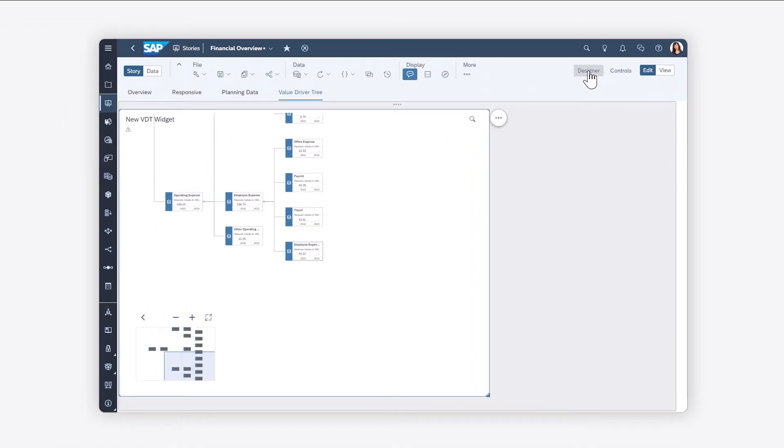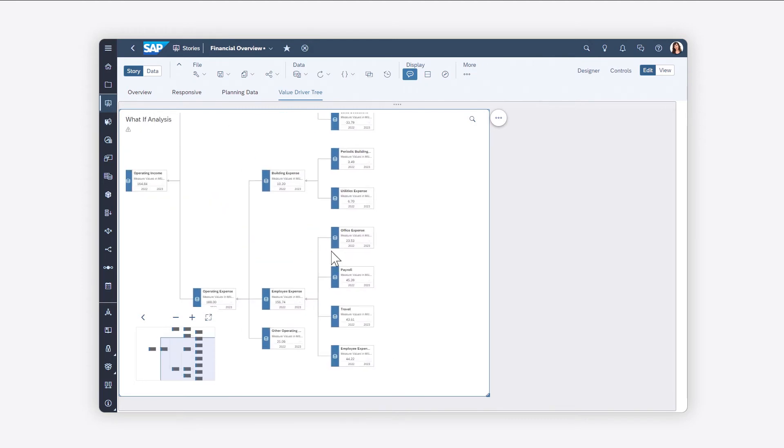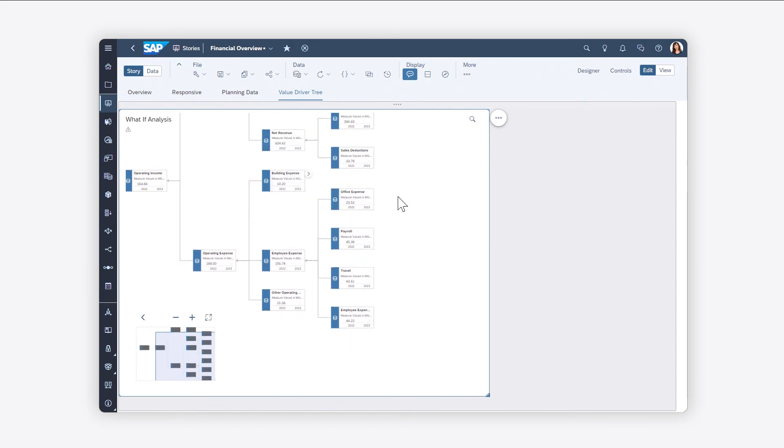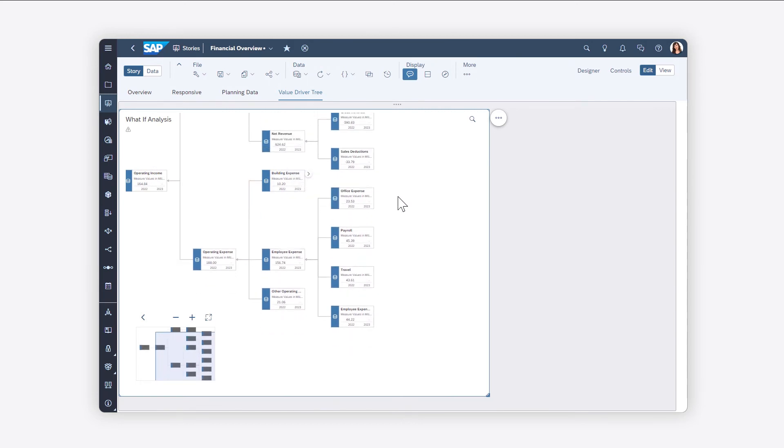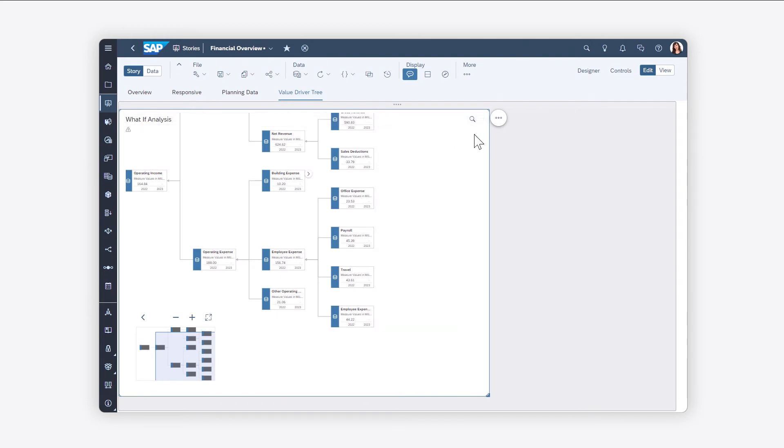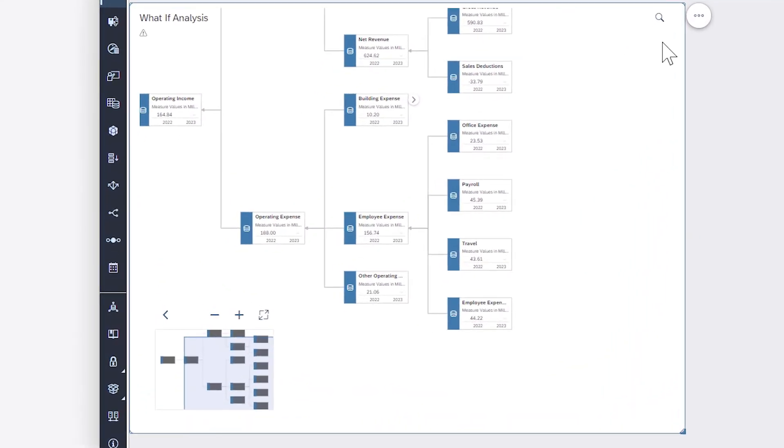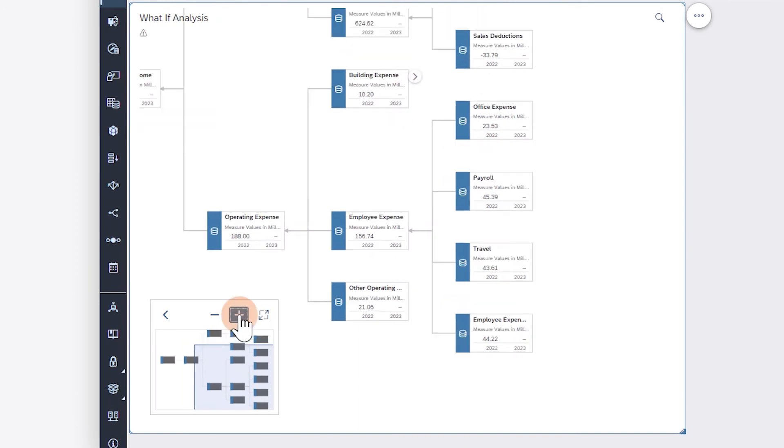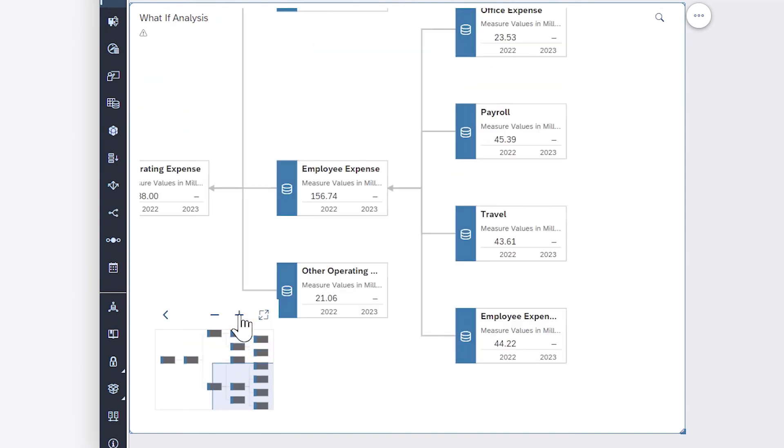Once the tree is configured, you can focus on specific branches by expanding and collapsing surrounding nodes, searching for specific names, or using the widget controls to zoom in on a specific part of the tree.